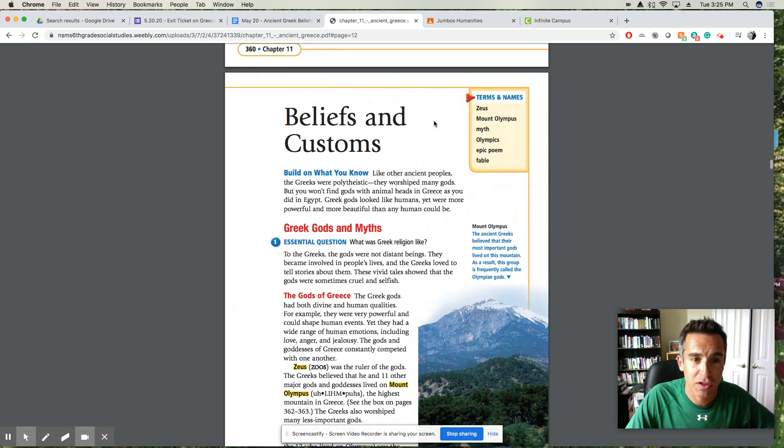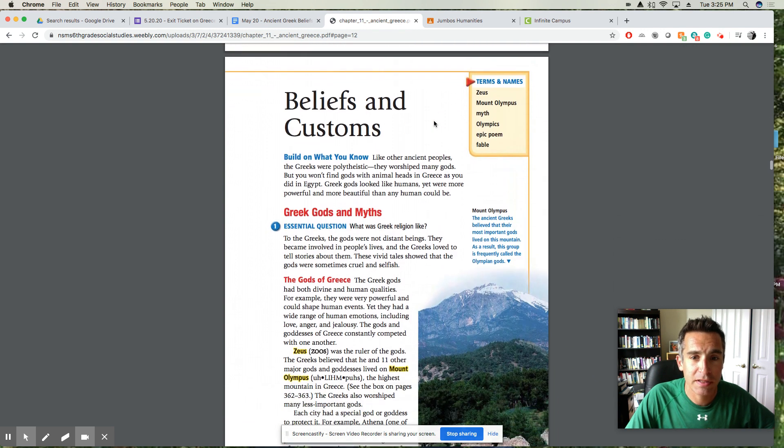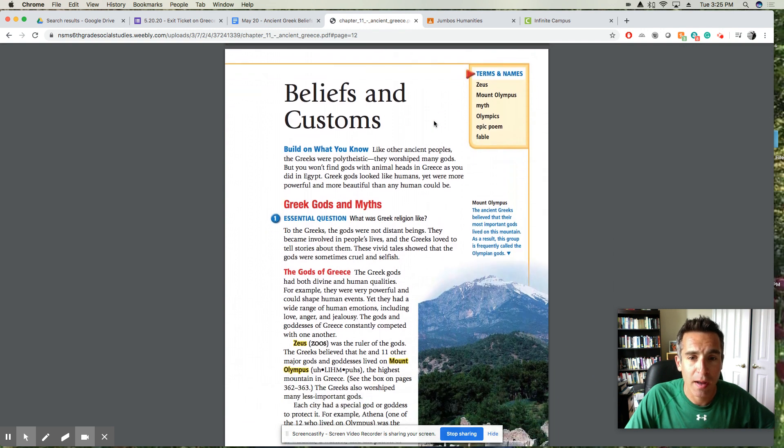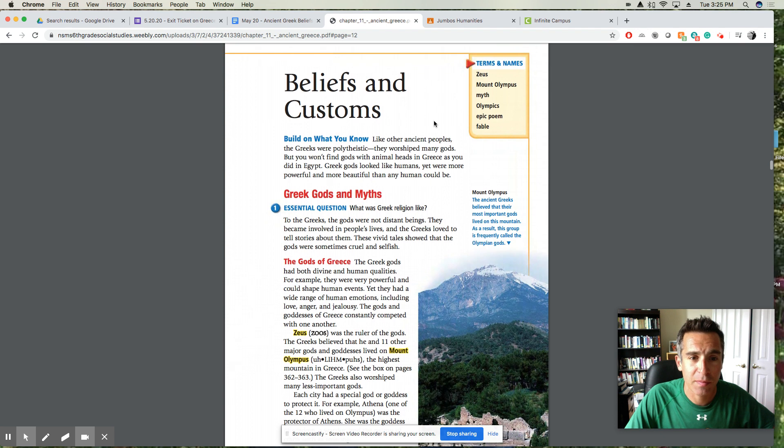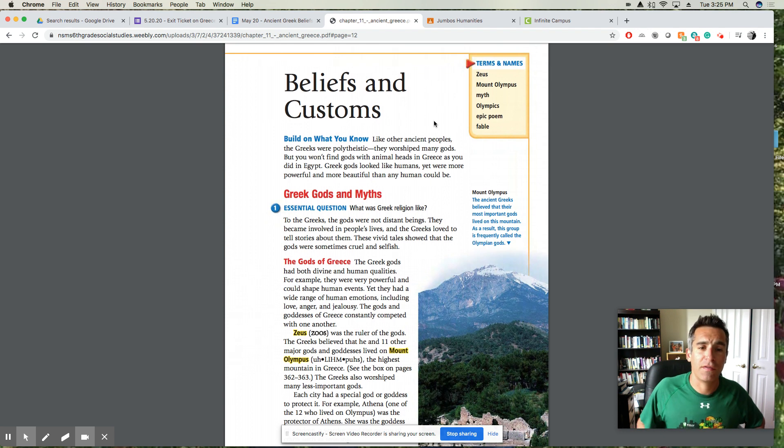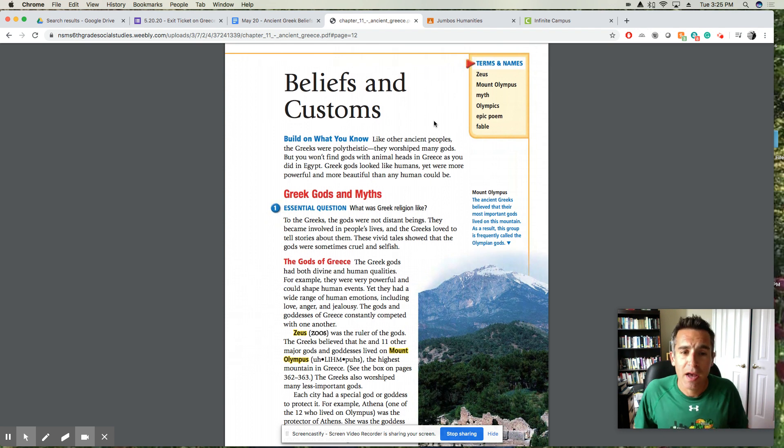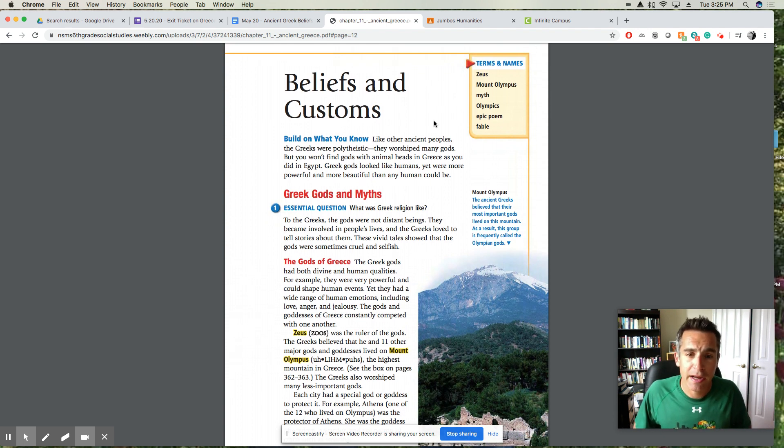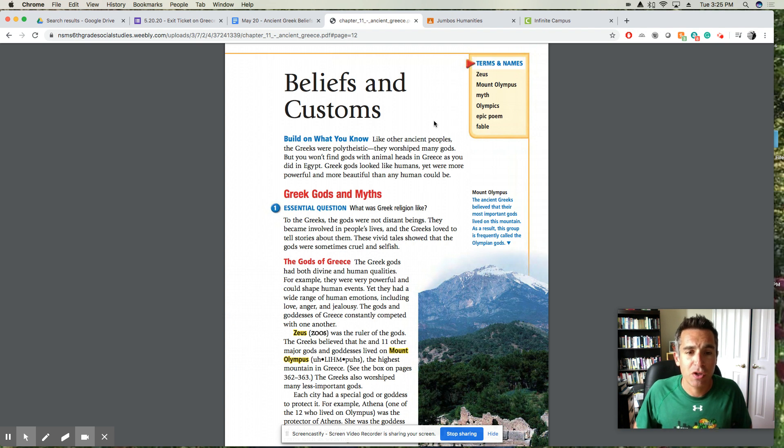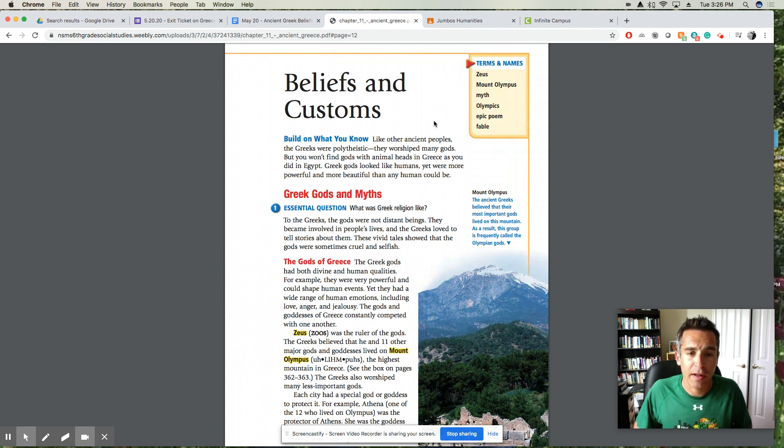The section of the chapter starts on page 361, Beliefs and Customs. Build on what you know: like other ancient peoples, the Greeks were polytheistic. They worshiped many gods, but you won't find gods with animal heads in Greece as you did in Egypt. Greek gods look like humans, yet were more powerful and could be more beautiful than any human could be.